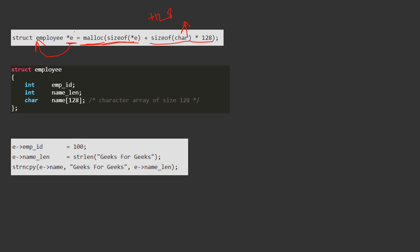So it will give us a pointer e which is pointing to a structure employee. And this structure employee will be like this: it will contain int employee id, int name len, and here name array size will be 128 bytes. So this concept is known as struct hack.